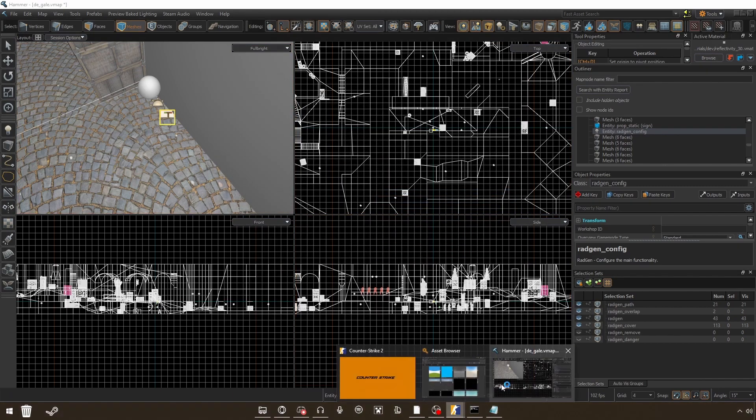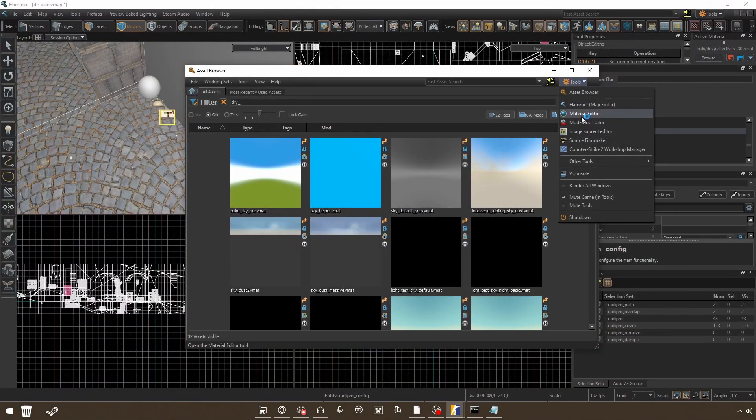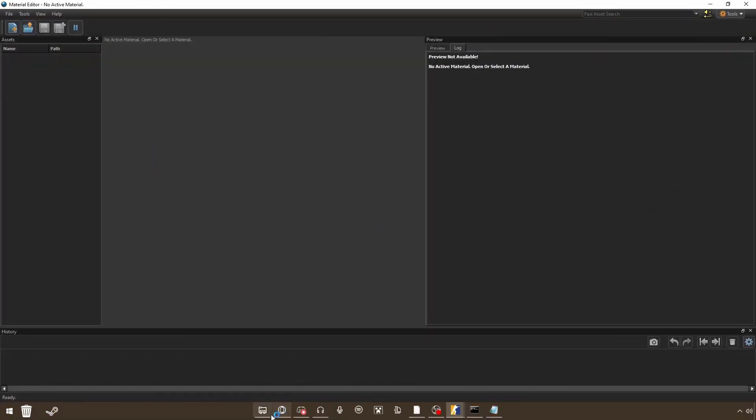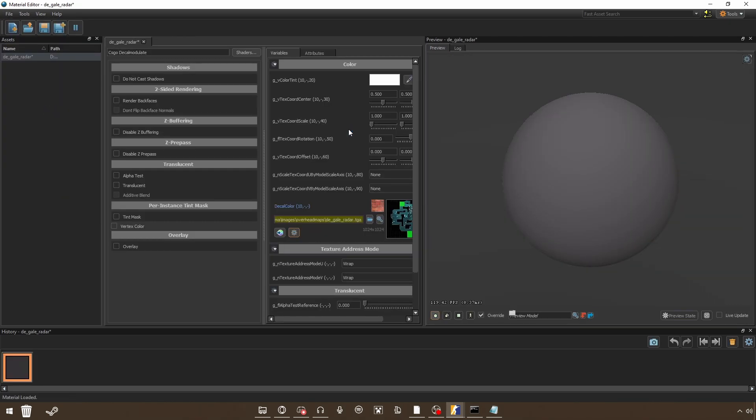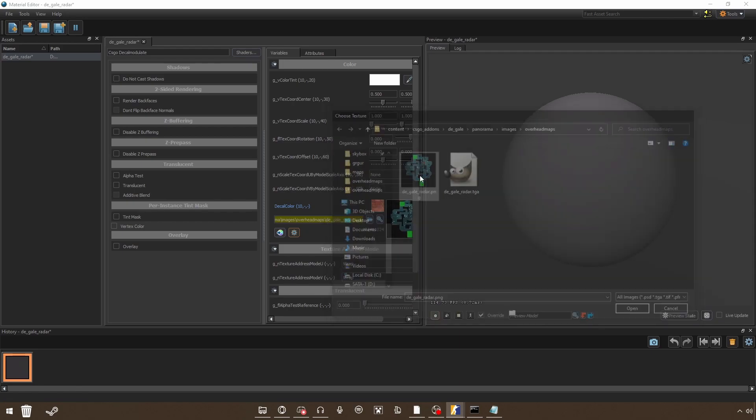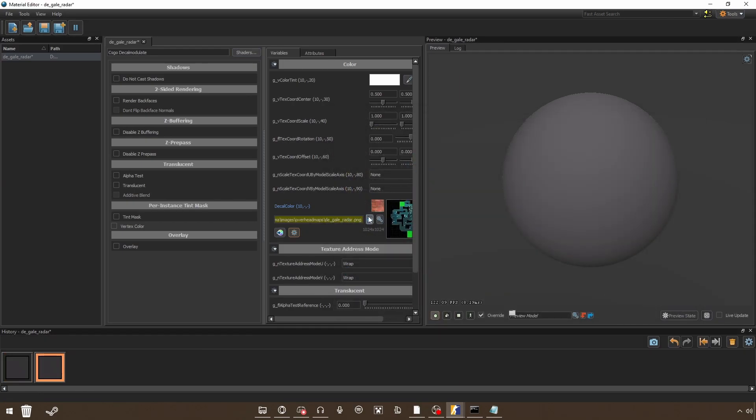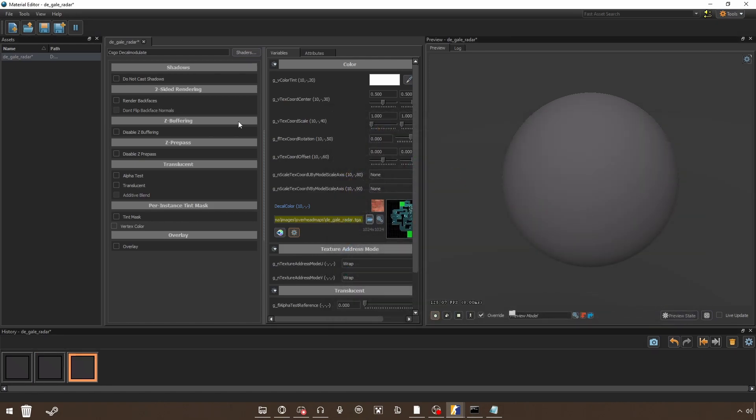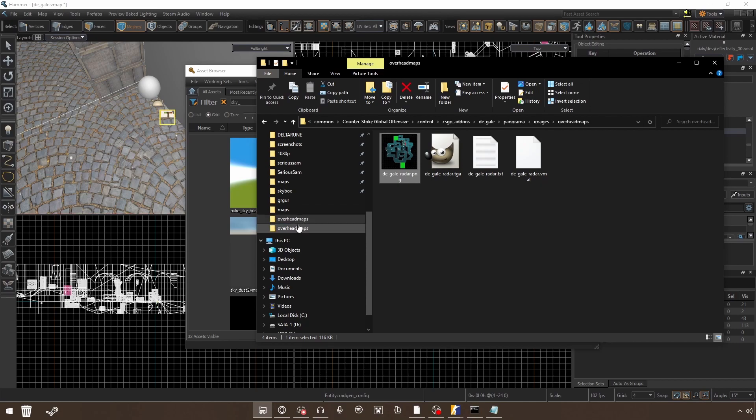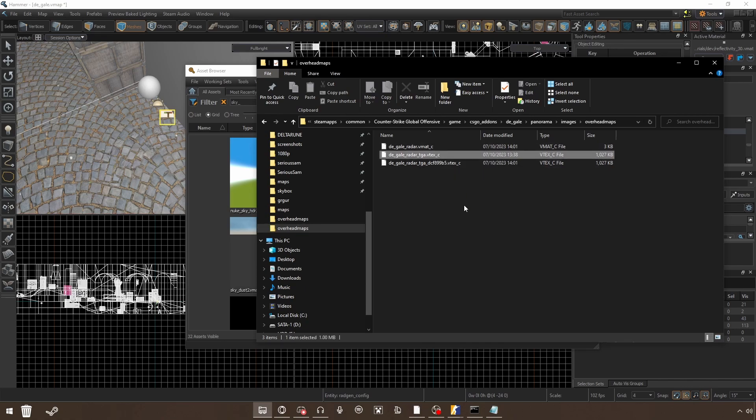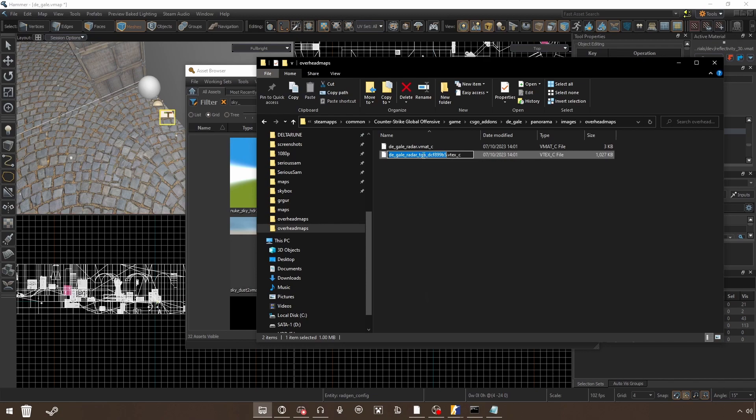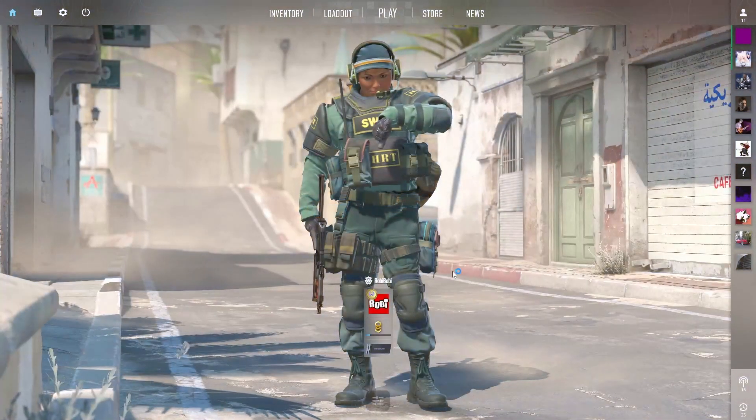And now you will have to go into Asset Browser and make sure the TGA is saved. And then go to Game CSGO Addons, map name, Panorama, etc. Delete the old texture V-text file and put in the unique parts. And let's try it in game.